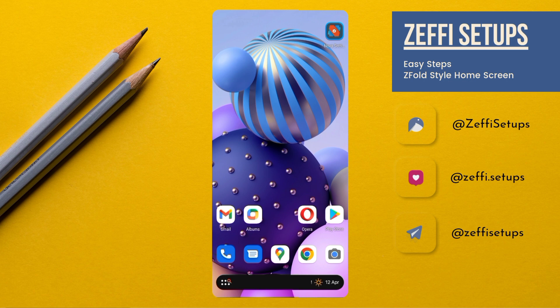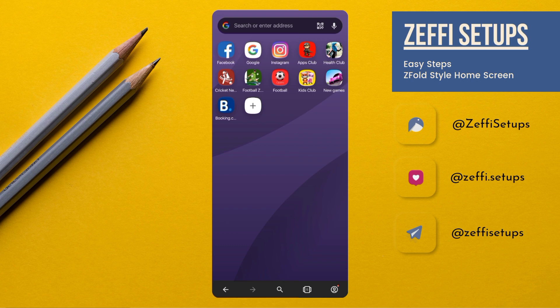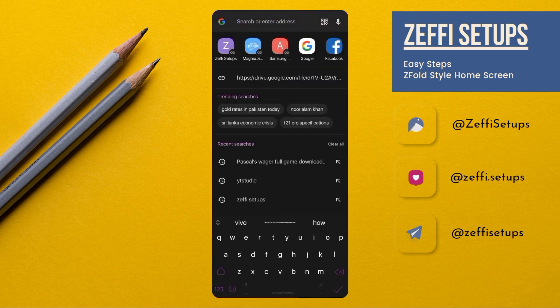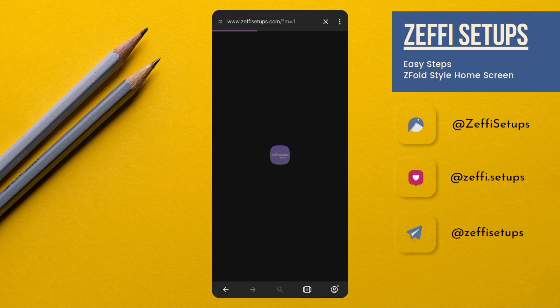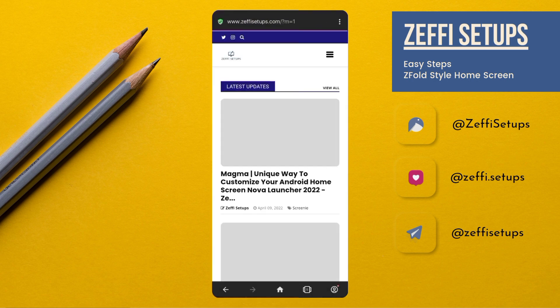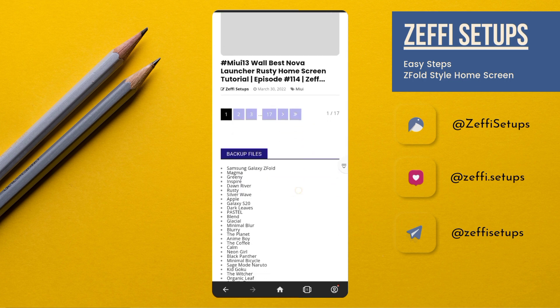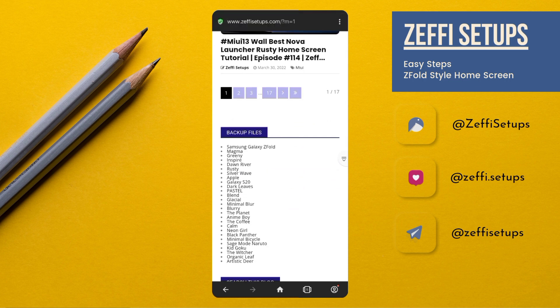First open any browser and go to my website which is www.zephysetups.com. Now go to the backup file section and download the Galaxy Z Fold zip folder.